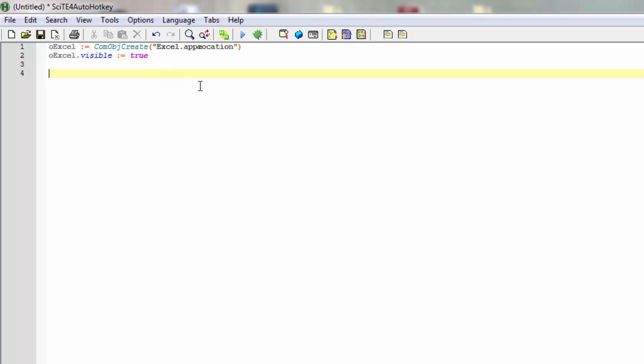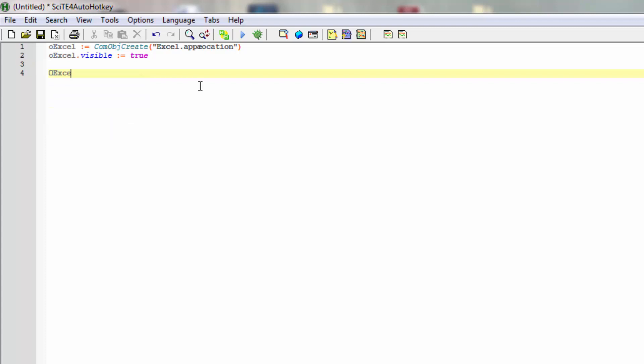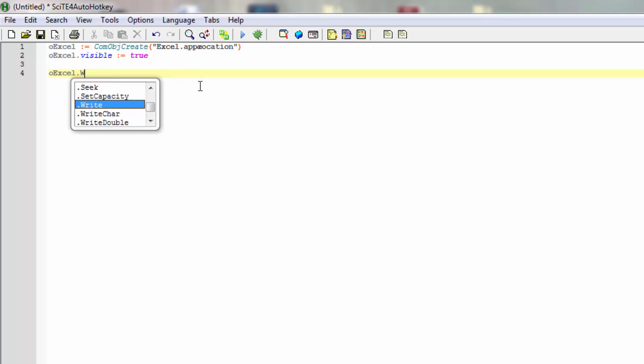This way when we actually run this, it will start and it will be visible. But just having an open Excel window might not do much for us, so let's add a workbook just to be sure that we actually have something to work in.